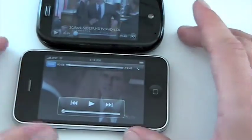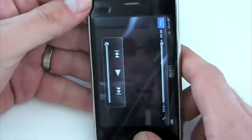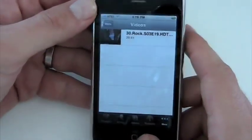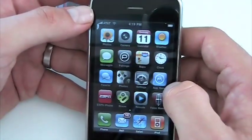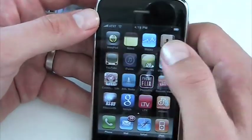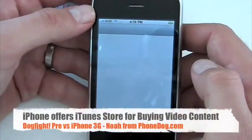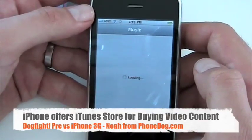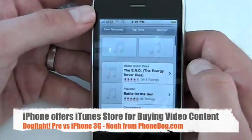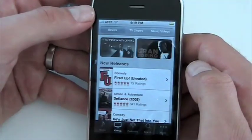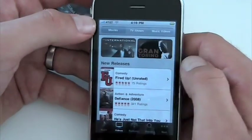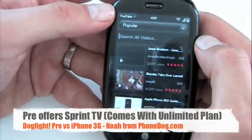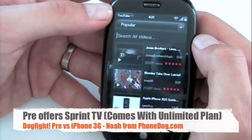The big difference you're going to get with the iPhone that you won't get with the Pre is the whole iTunes ecosystem, where you can go into the iTunes store and purchase and download video content. Apparently you're going to be able to rent video content soon as well. You've got movies, TV shows, and music videos — definitely something to consider if you're interested in mobile TV, and it comes with the service.